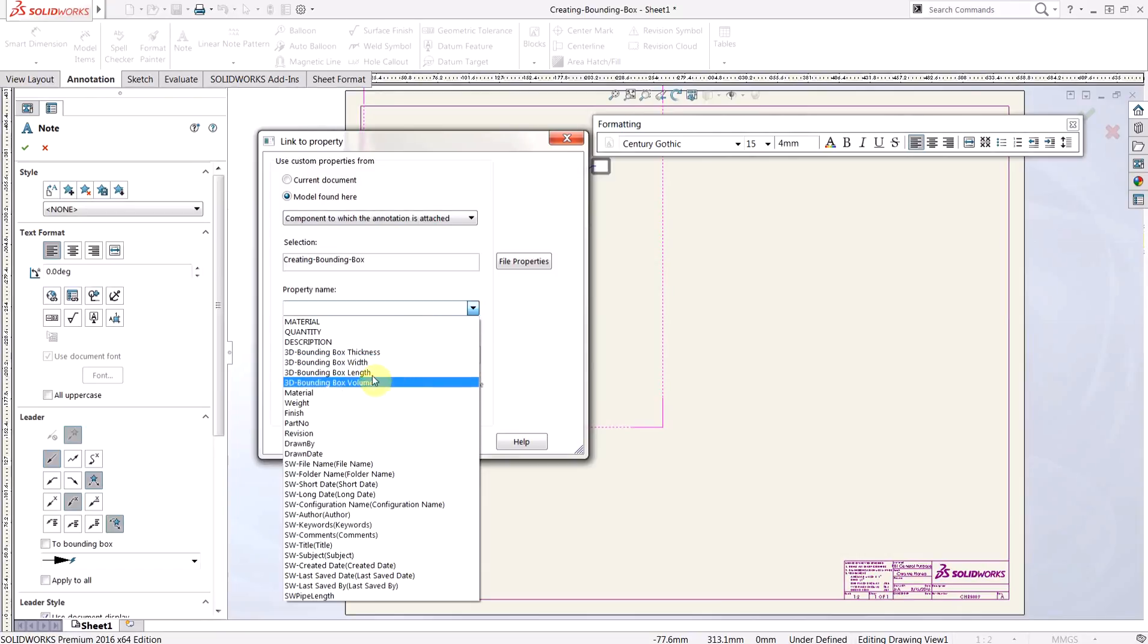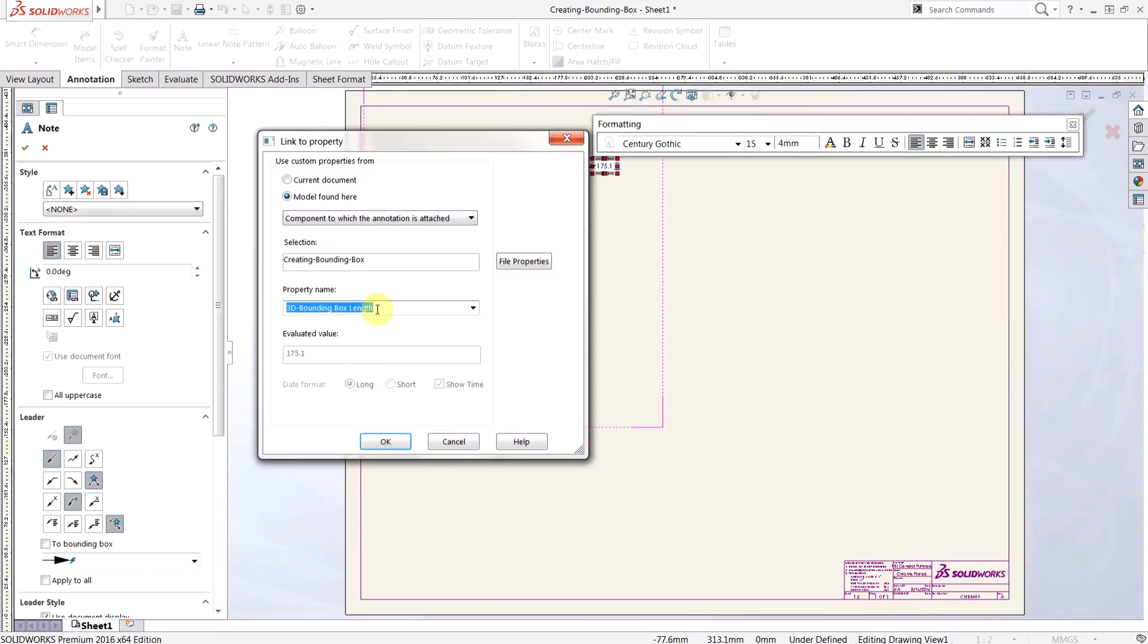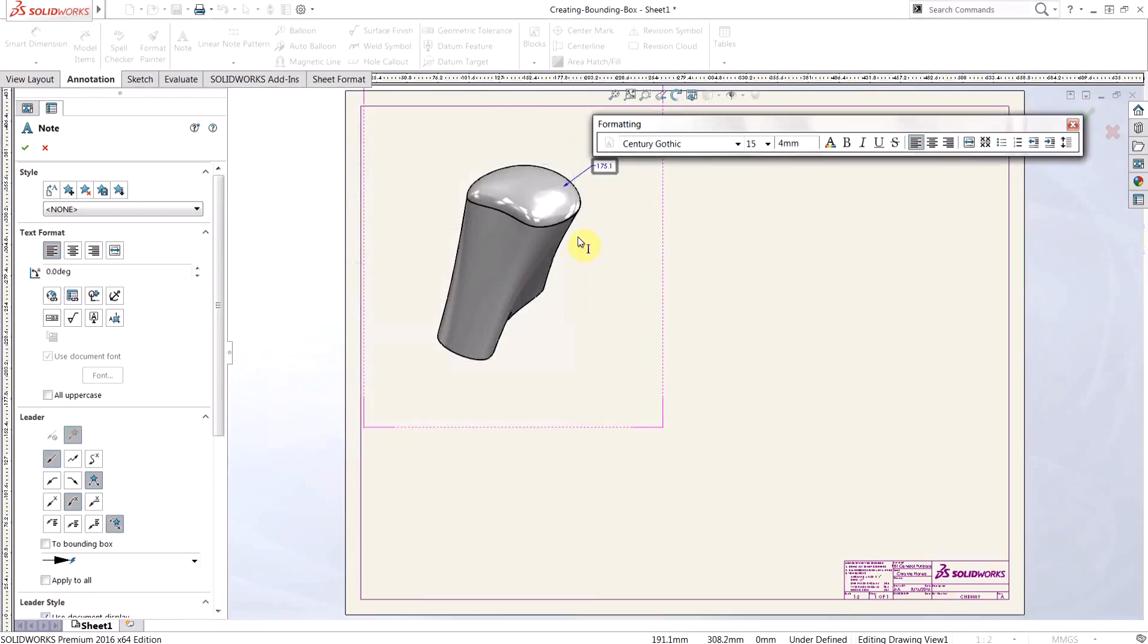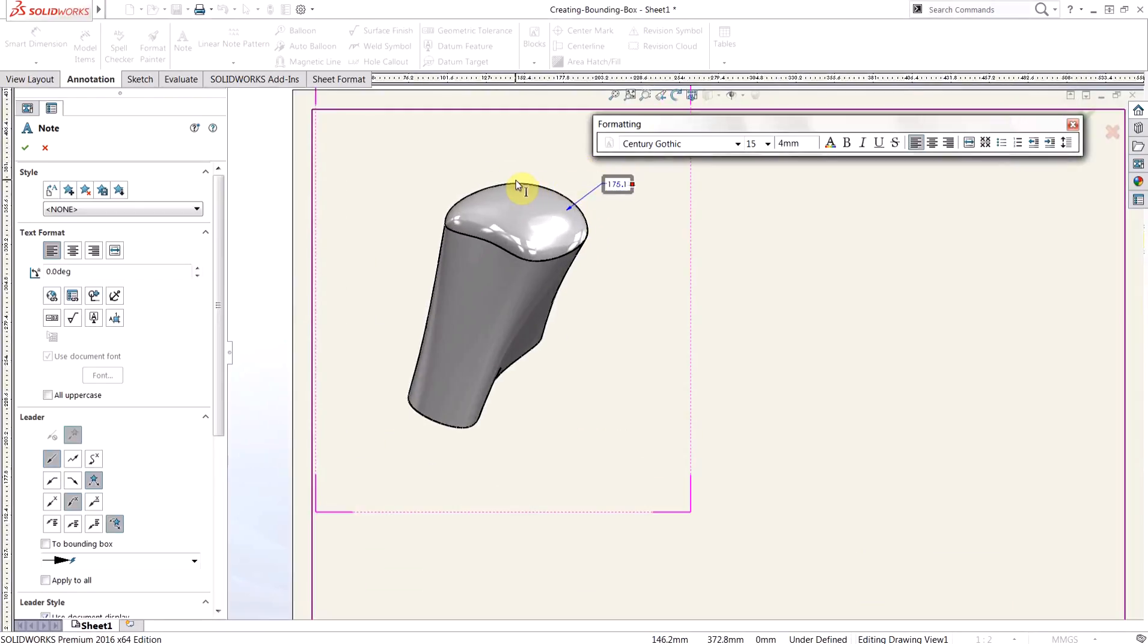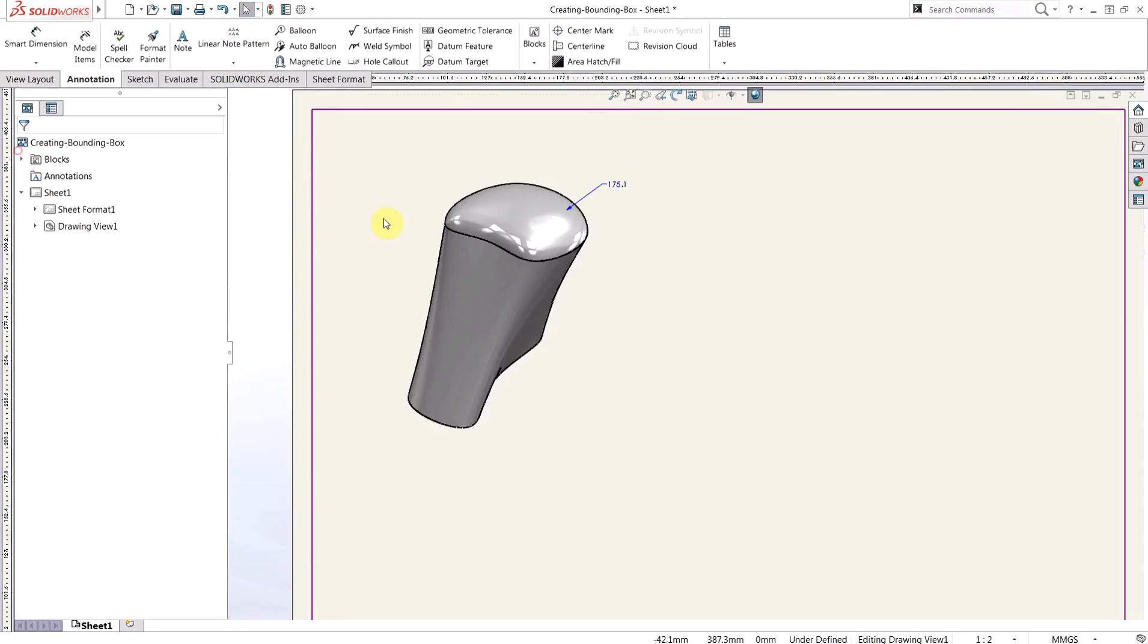So for this video, we'll go ahead and choose length. It doesn't really matter which one you choose, but we'll say okay. And you'll see that the current value is 175.1. So just to make sure that these are updating properly, we'll switch back to the model.